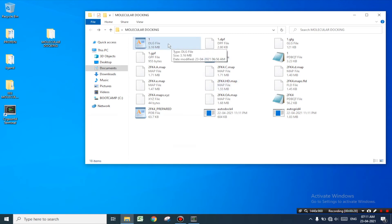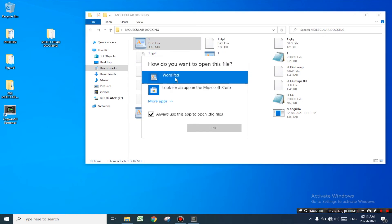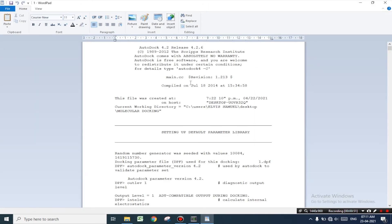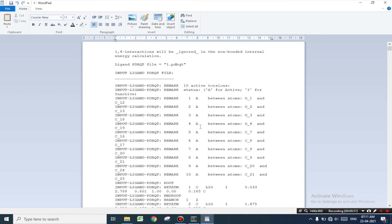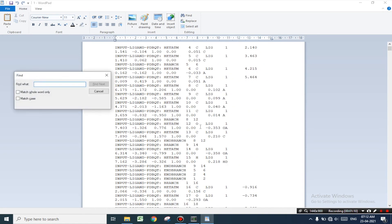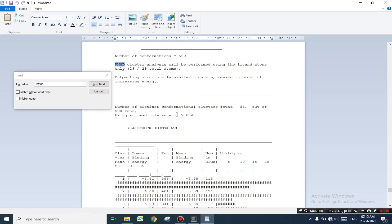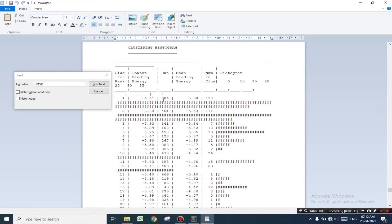Now let us open this file with WordPad. Here you can see lots of data related to docking. Now for obtaining the required data from this file let's press Ctrl+F together to open the find window. Now let us search for 'RMSD' and press find next. Here you can see the RMSD table. We have got the best result at the 386th run and the lowest binding energy is -6.61. You will be using this data — that is the binding energy of curcumin at the 386th run.